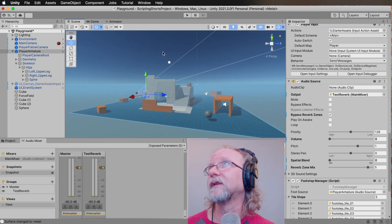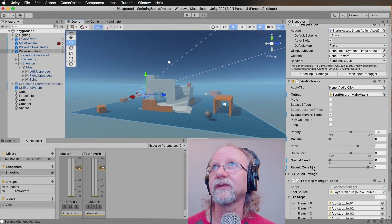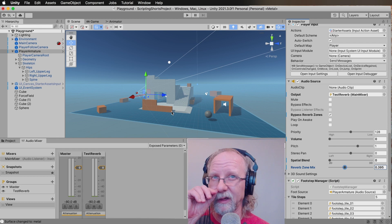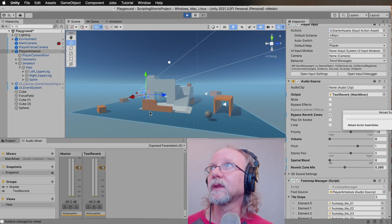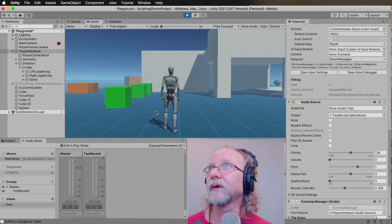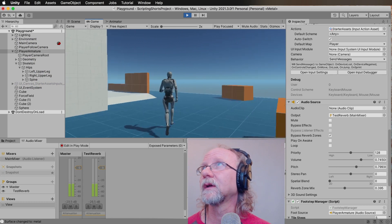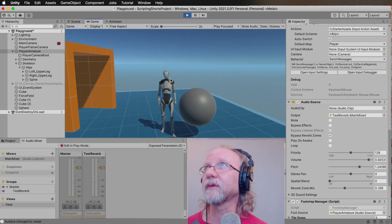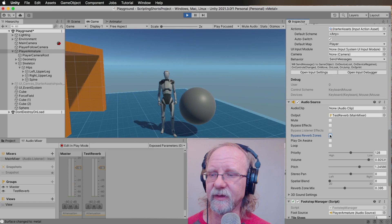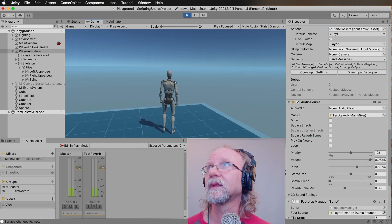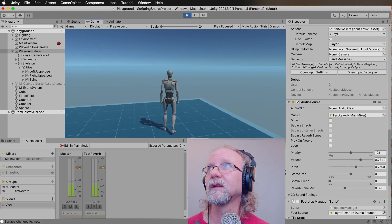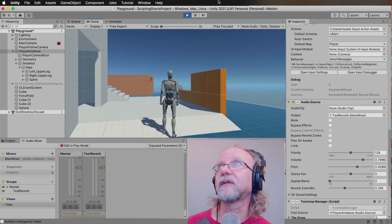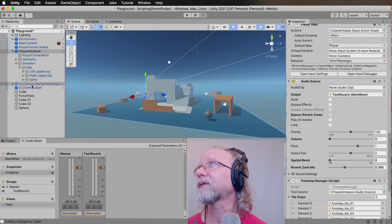Let me demonstrate what the reverb zone mix does — I'll bring it down a little bit so you can hear it being more subtle. Running through the zone now, with bypass reverb zones off and the mix reduced, you can hear the effect is not as extreme — it's a more subtle kind of effect.